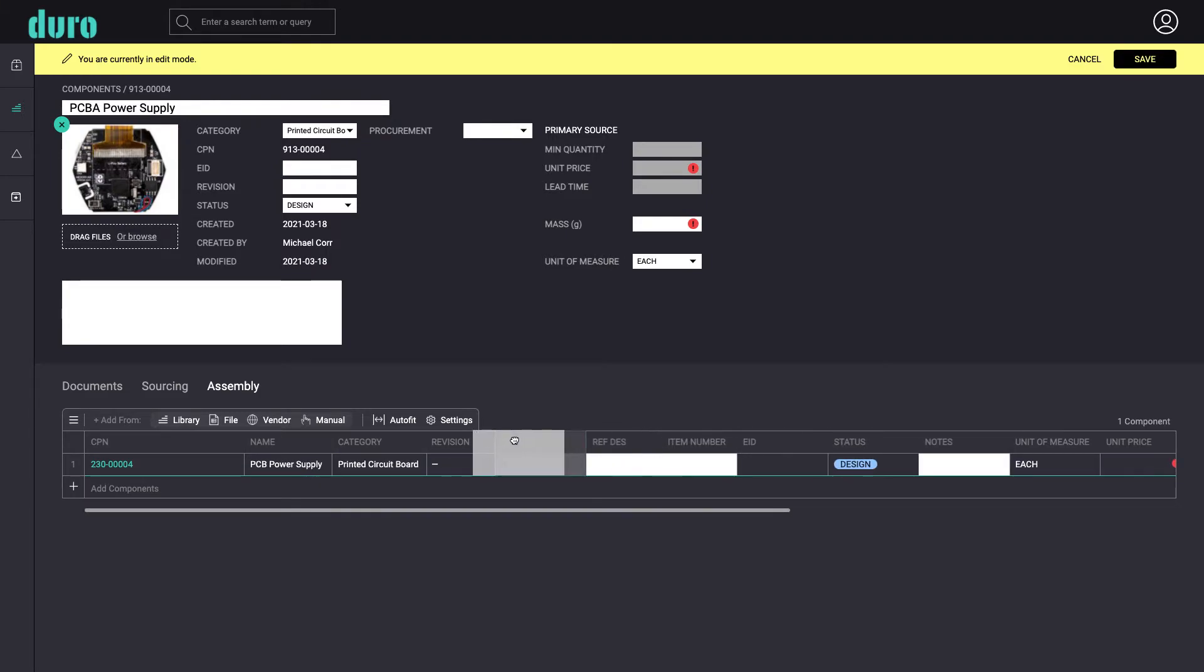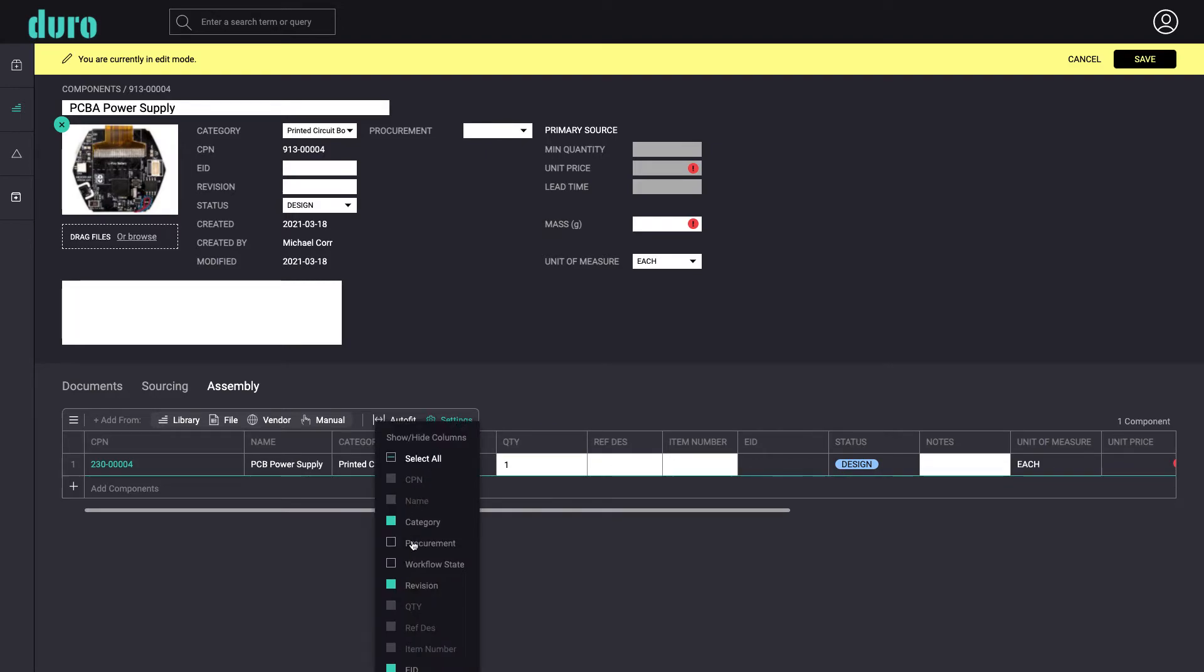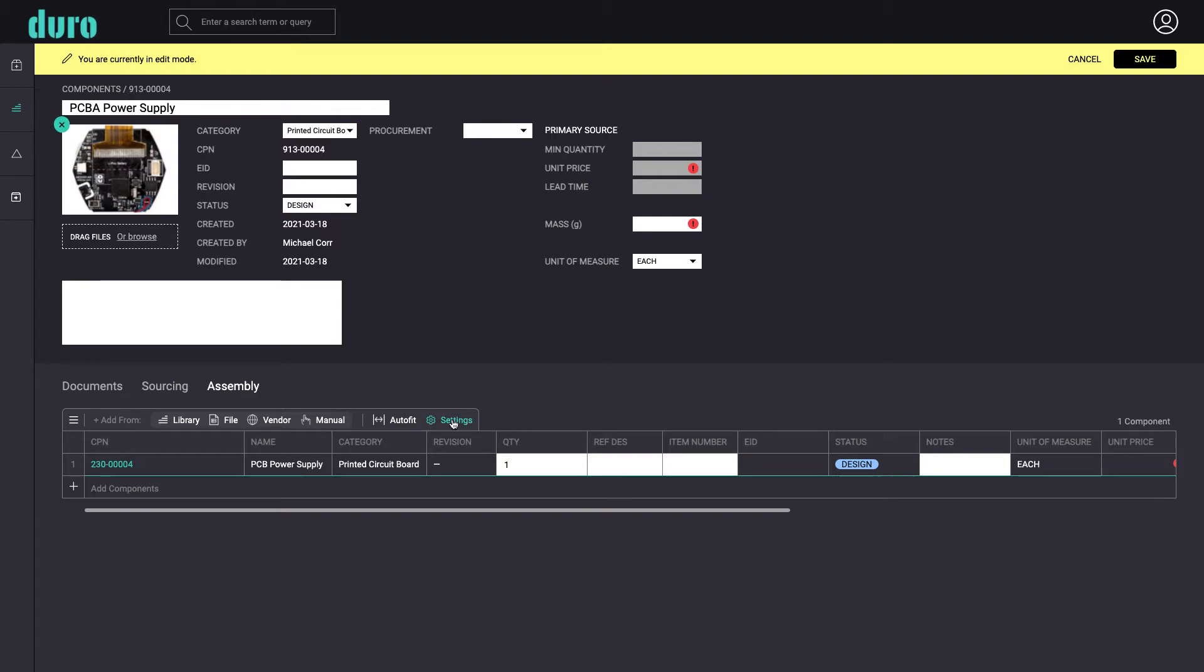All the tables in Dura are easy to customize, allowing you to select and organize columns to best support your current task.